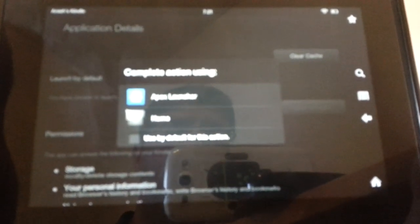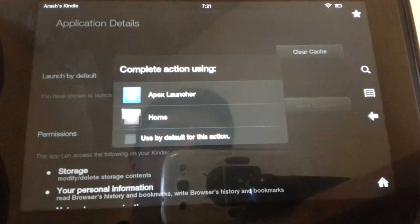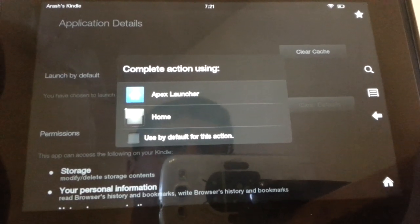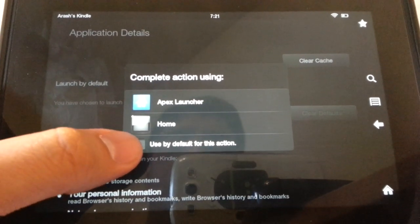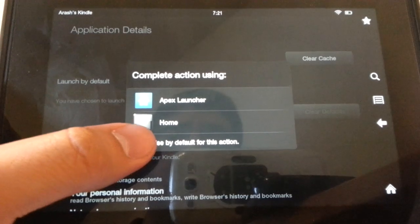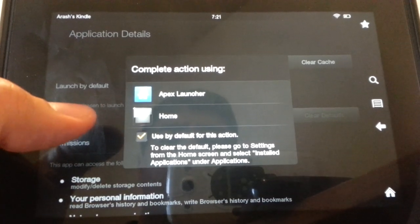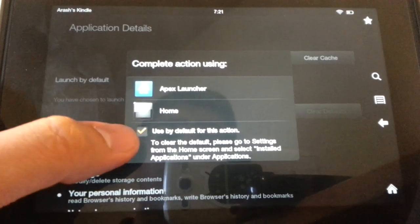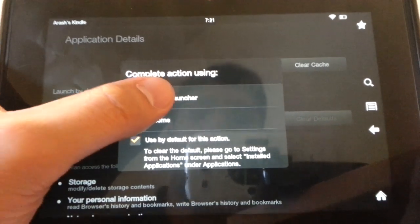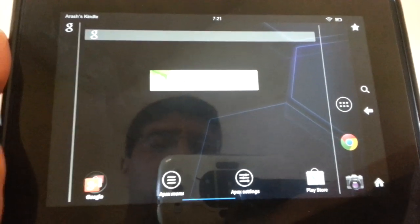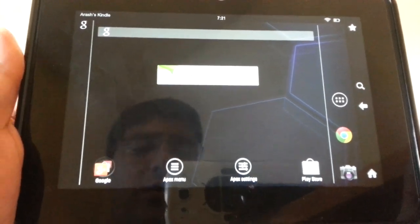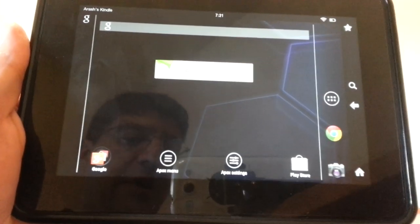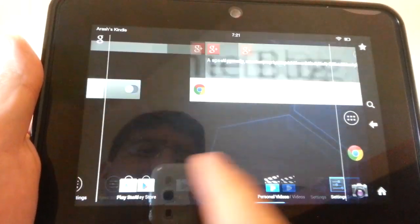Once you clear defaults, now when you press Home, you'll get this pop-up which will ask you if you want to use Apex or the Home. If you want it to be default, you're going to want to do that because it's going to be annoying otherwise - it will pop up every time. Check the Use by Default and then hit the Apex launcher. Now, as you can see, we're in the Alternative Launcher now, which is Apex.